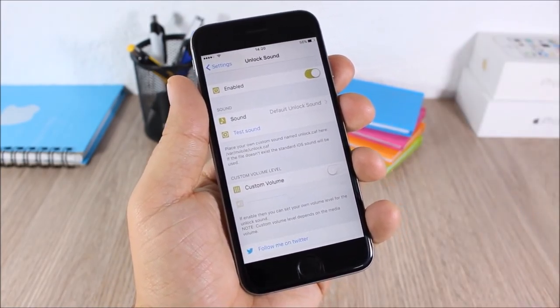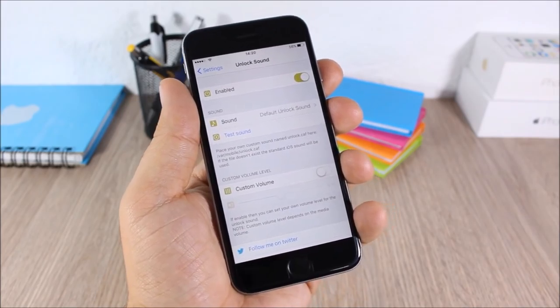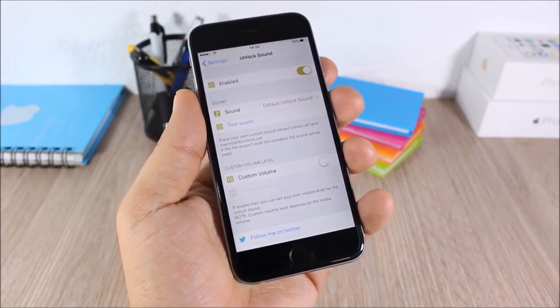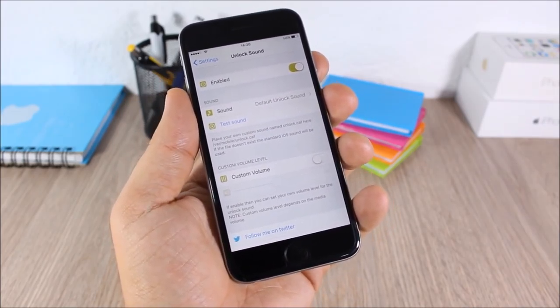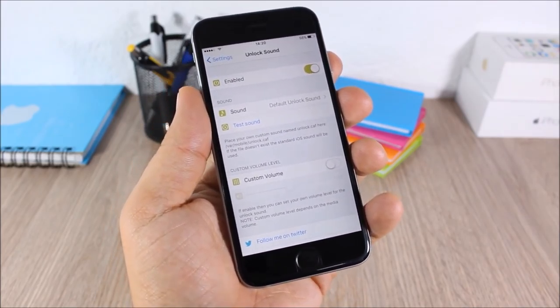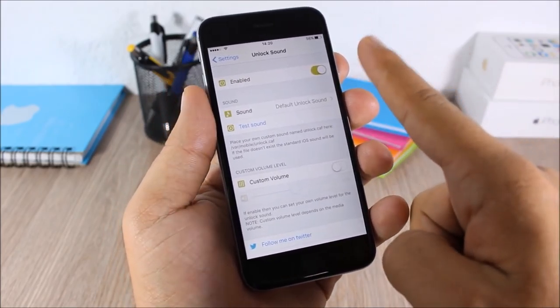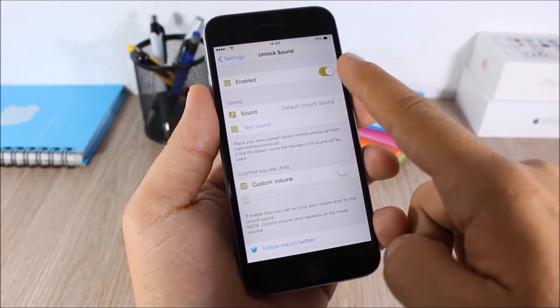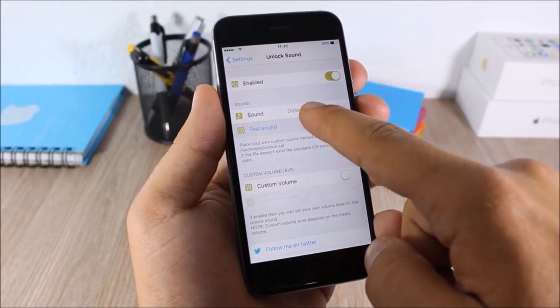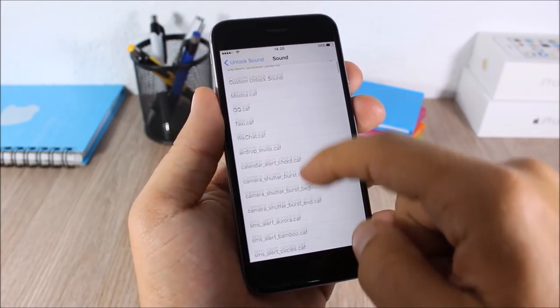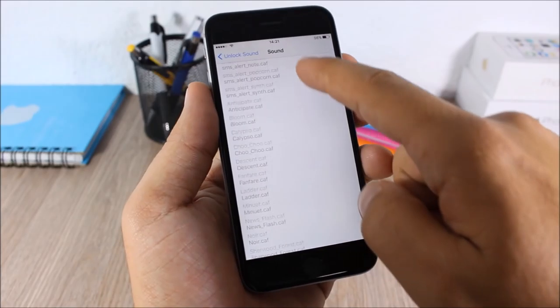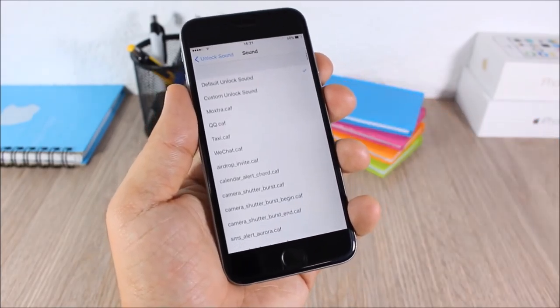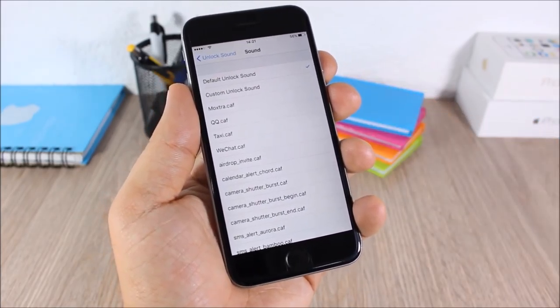Unlock Sound: this tweak will bring back the unlock sound to your iOS 9 device. You can hear it right here — the unlock sound is back. In settings you can enable it and set a custom sound from various sounds available.